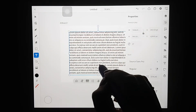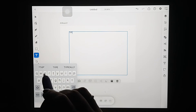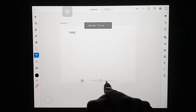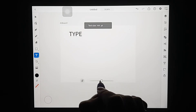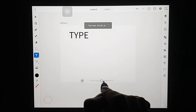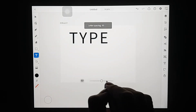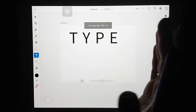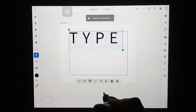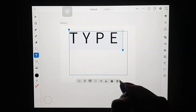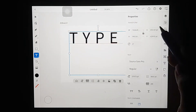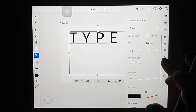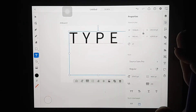Now I'll show the text tool. Create a text box and type your words — I'll just type 'type' to demonstrate. Select the text and you can change the size by increasing the bar. You can also increase the spacing between letters and between different lines. You can copy text to clipboard, delete it, and when you tap onto the screen the full text properties panel appears.